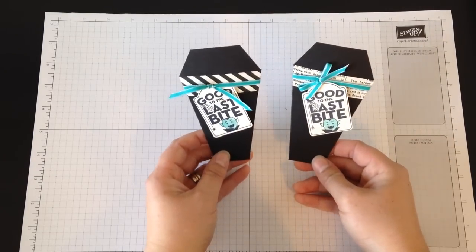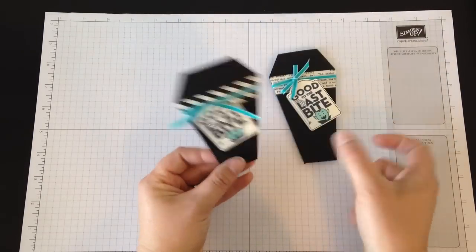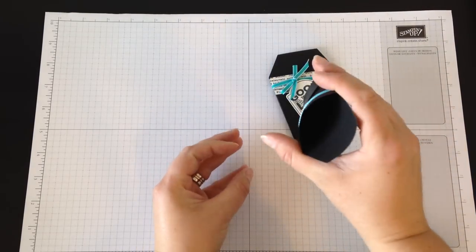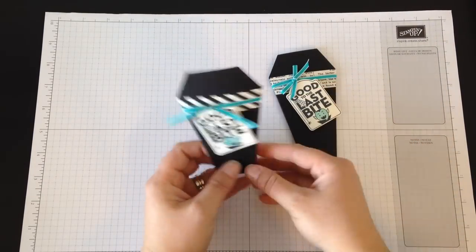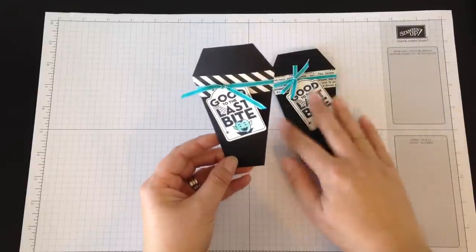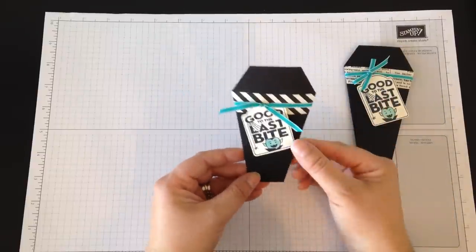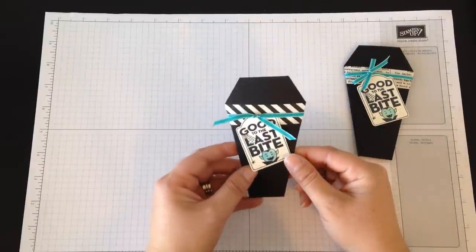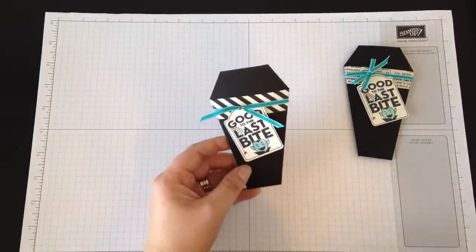There you go! It is a super cute Halloween vampire crypt treat pouch. I hope you enjoyed it and have a great day. Bye bye!